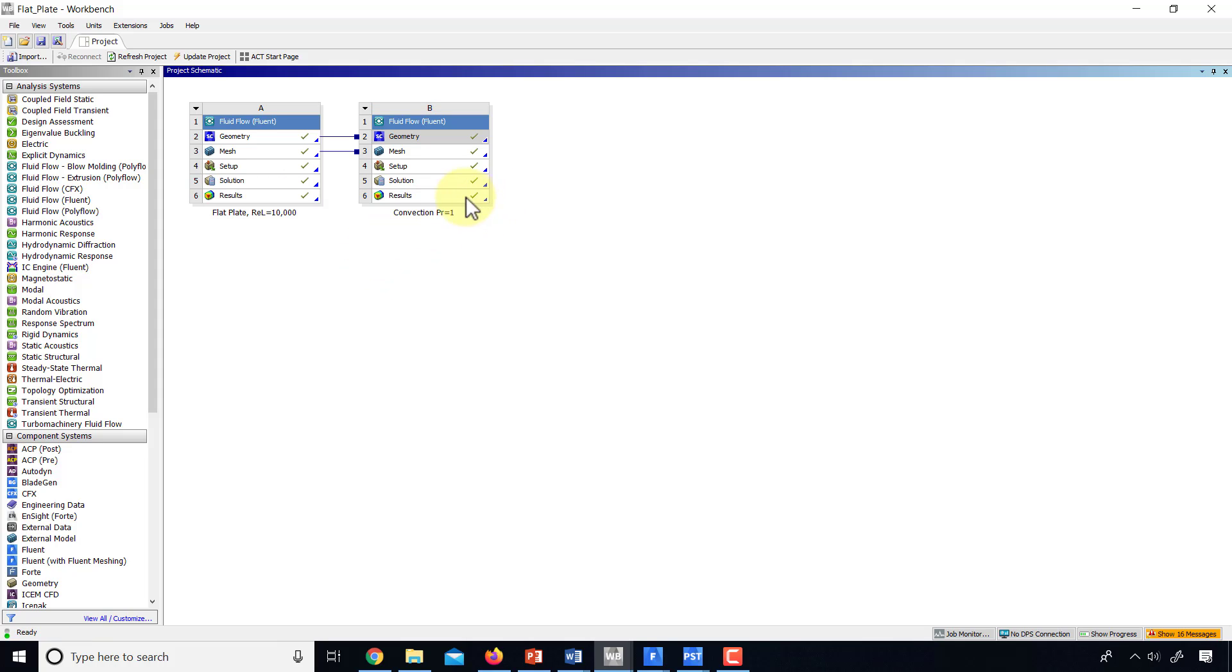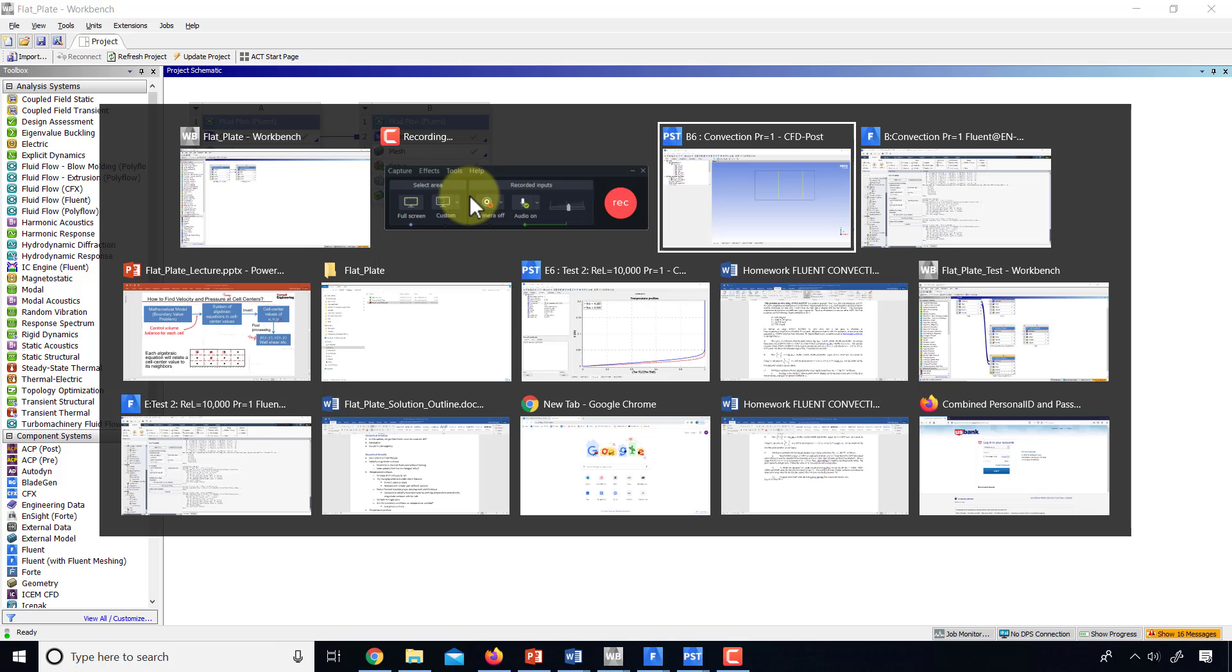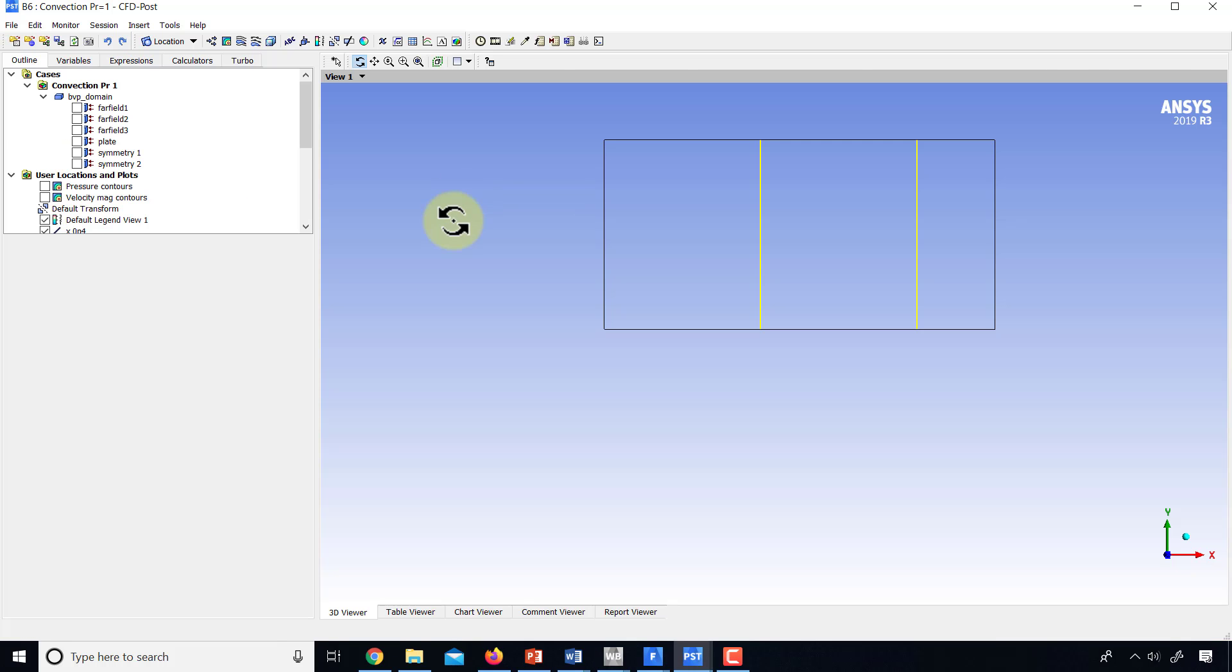And you will have a refresh symbol here. I've already started CFD post, which is where I have the tick.